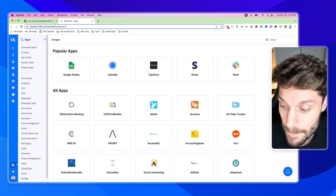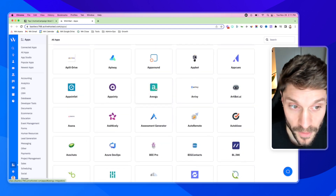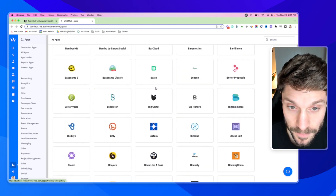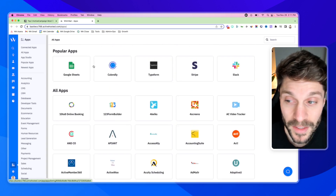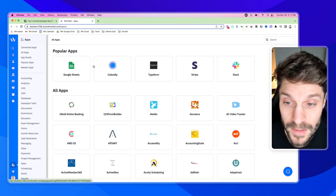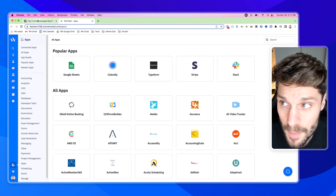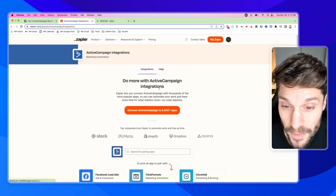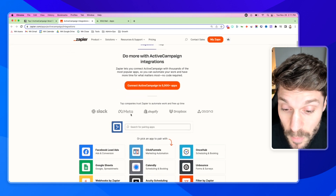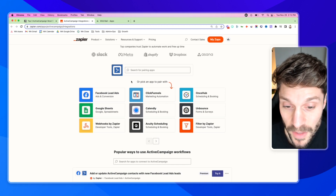In your ActiveCampaign dashboard, in the bottom left above Settings, you have Apps. You can see all of the different apps that integrate natively with ActiveCampaign here, and you can add them in. This can be great for adding in custom objects, which I'll show you in a second. But we're typically going to use Zapier — there are other platforms like Make, which used to be Integromat — because it allows for more flexibility and typically passes more information from one platform to the other.